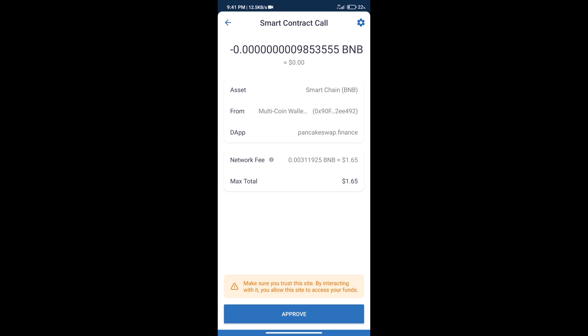Here we can check Transaction History and Network Fee Charges. After that, we will click on Approve and finally we will get this token successfully.